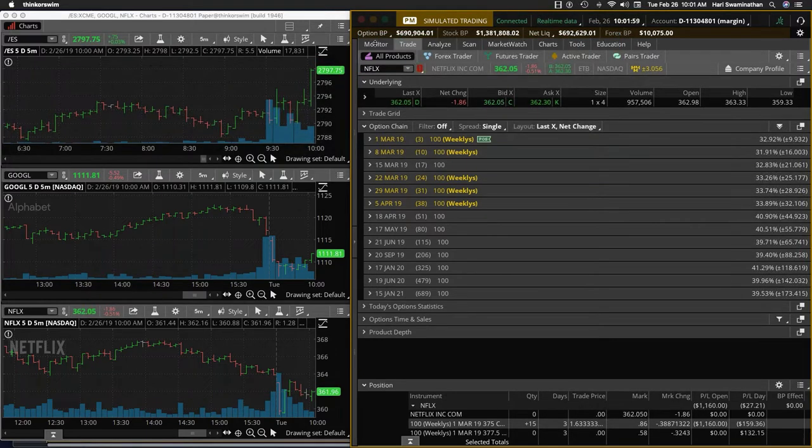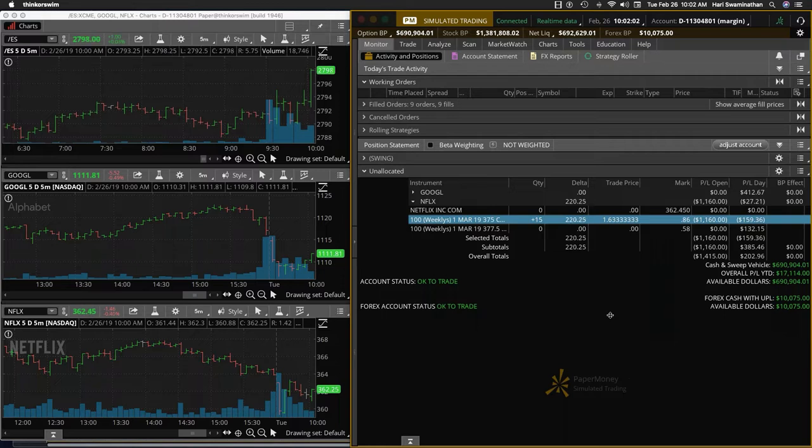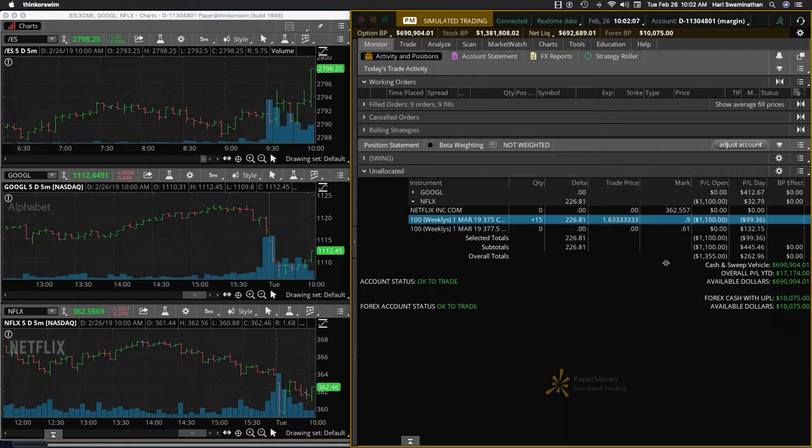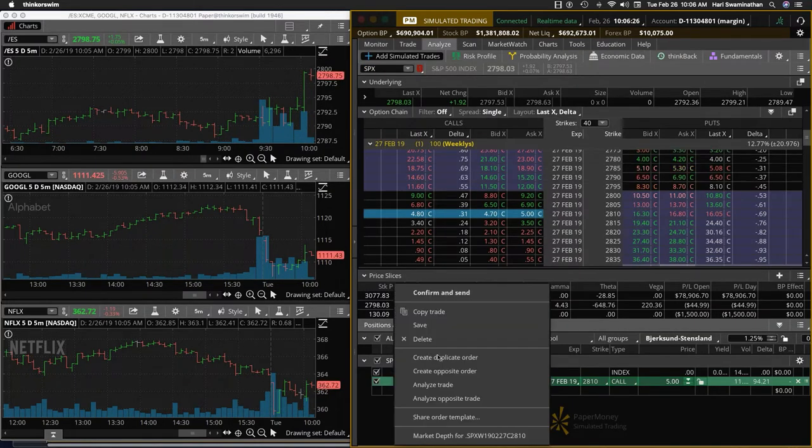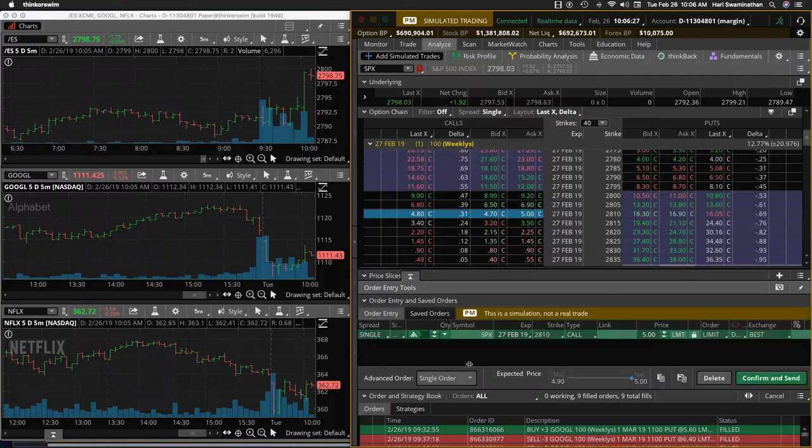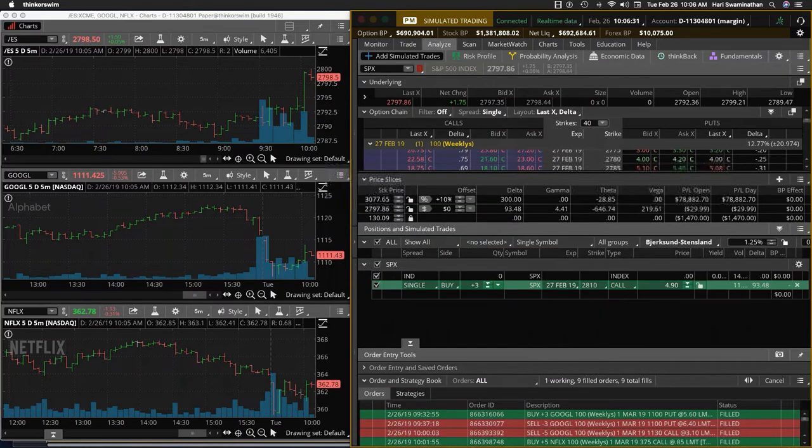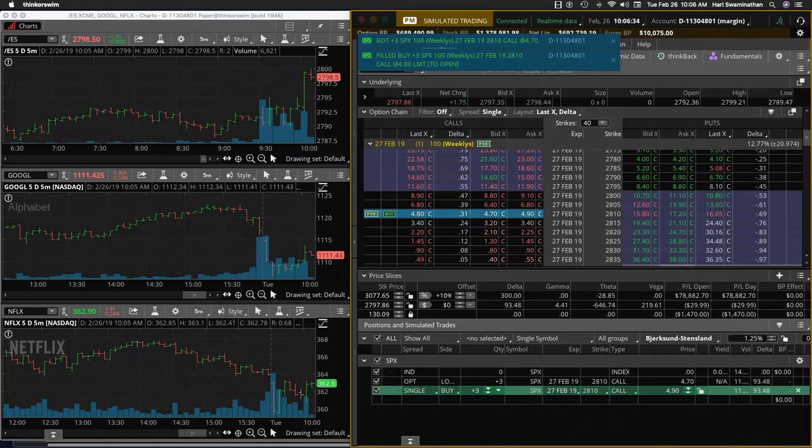Now our average price is $1.63, and we can always make it a debit spread at some point to the 2810 call. I'm going in three contracts at $490 on the SPX. Tomorrow's expiry, it's a Wednesday expiry.